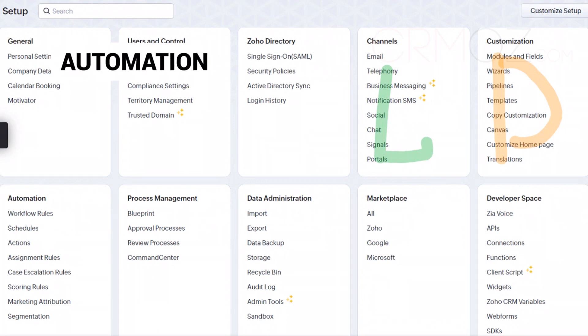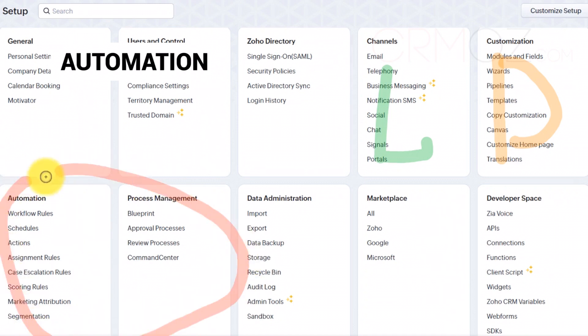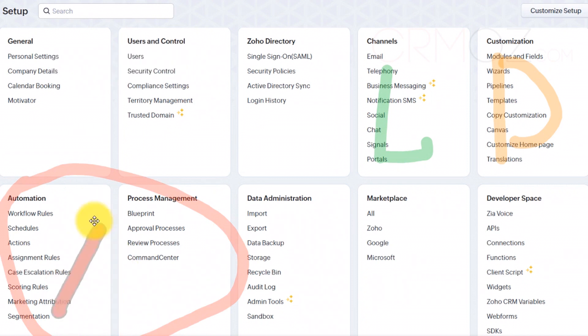Automation setup. In this area, you can create workflows, automated actions, and processes that save time and enhance consistency in your CRM operations. You can set up rules to automate actions based on specific conditions, streamlining your workflow.